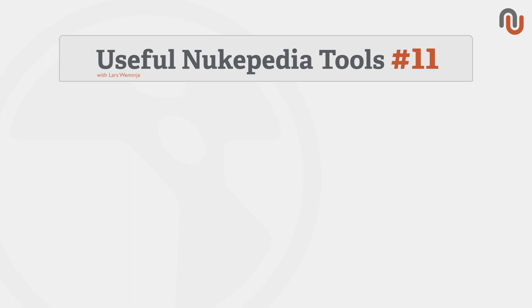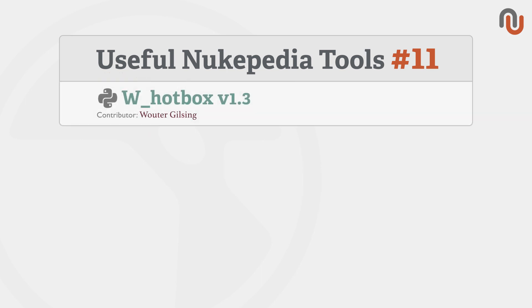Hi everybody, this is Lars Wemmjer for Nukipedia and welcome to volume 11 of our video series Useful Nukipedia Tools. Today's video is about the W hotbox from Walter Giltzing.